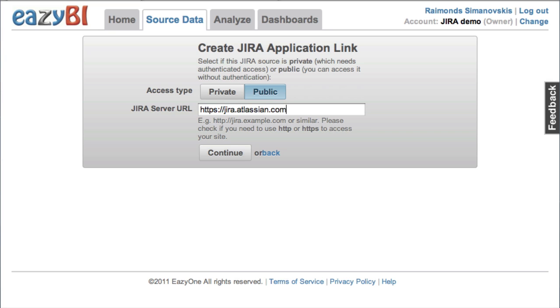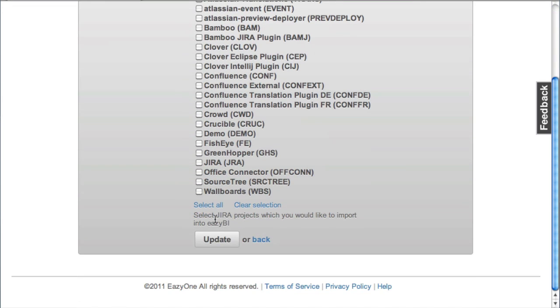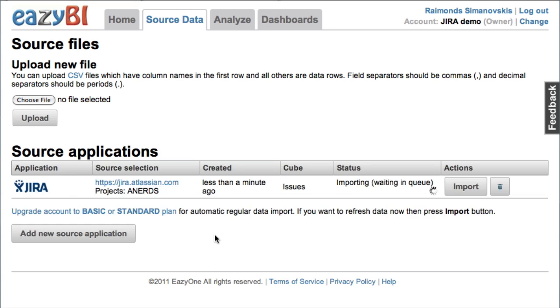After I have entered this public Jira server URL, I can see all the projects which are located there and I'll pick one Angry Nerds project from there to import into EasyBI.